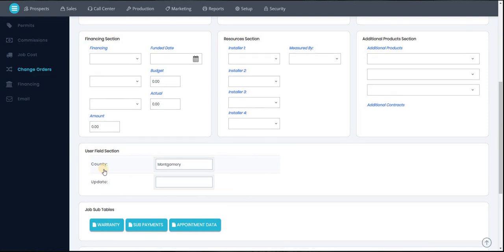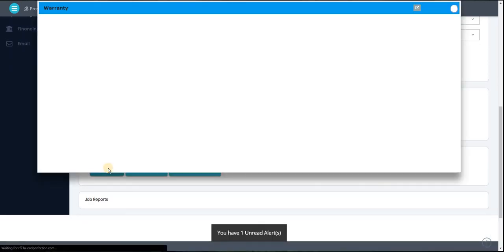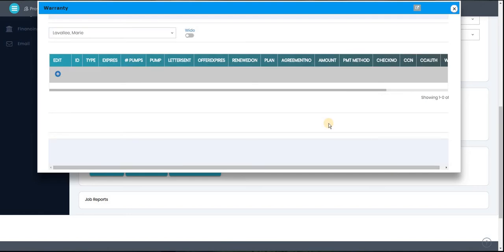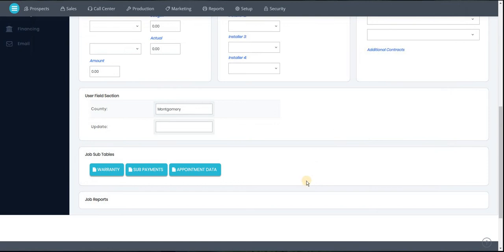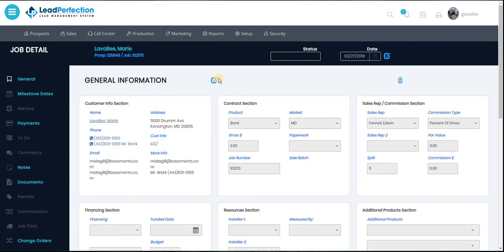We even have our job tabs that'll pop up, and I have an unread alert. Warranty for our aftermarket and our pumps. Let's cancel it.